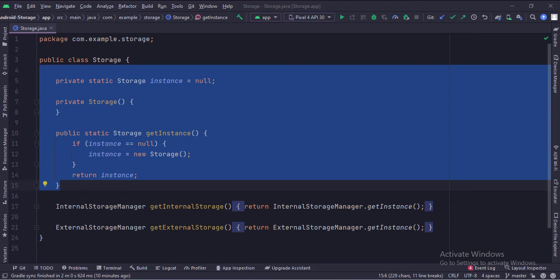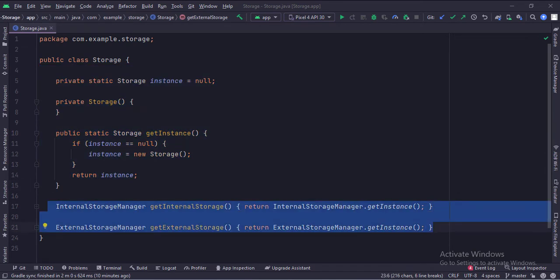Here we have implemented the singleton object creation pattern so that only a single object of this class would be available throughout the app lifecycle. These two functions return the instances of the external and internal storage manager classes. We will use this class in the activities.